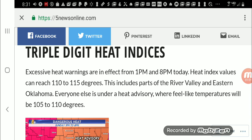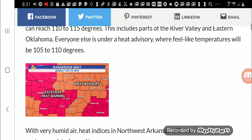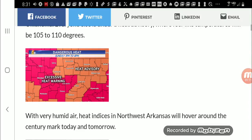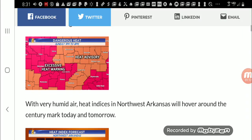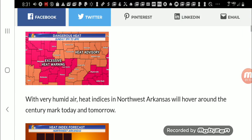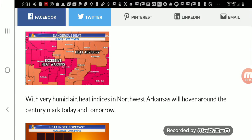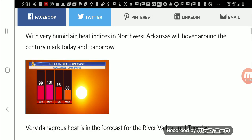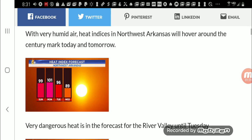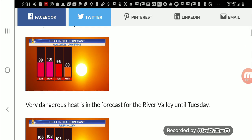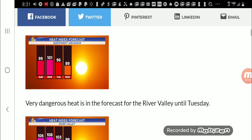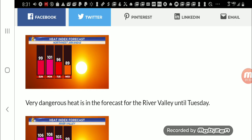Everyone else is under a heat advisory where it feels like temperatures will be 105 to 110 degrees. This is the whole area as of Sunday. With very humid air, heat indexes in northwest Arkansas will hover around the century mark tomorrow, so 100 degrees for them. And you can see their temperature for northwest Arkansas. Wow.